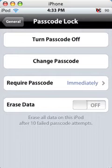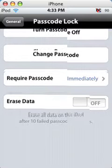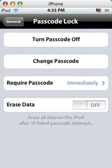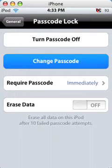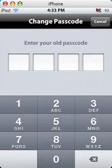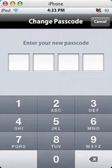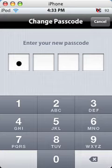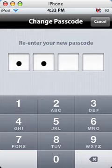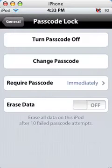And now we have four options. Turn passcode off where you will not be required to type in a passcode. You could change your passcode, enter your old passcode and then change it just like that.